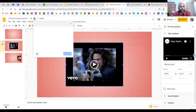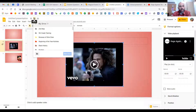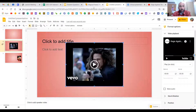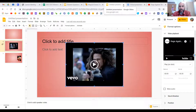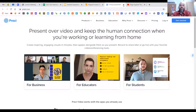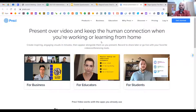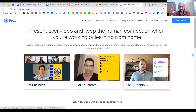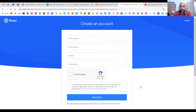Make sure it is saved to your Google Drive — you can do that by going to Move, finding the PBL folder, and dropping it in there. Now let's say you want to use Prezi. Prezi is another cool tool you can use for presentations.